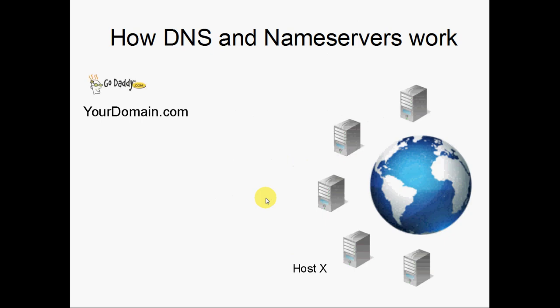In our example today, we're going to use a domain name called yourdomain.com. Now, all domain names are registered at a domain registrar. That's basically the company that you pay to keep your domain active. In this example, we're going to reference GoDaddy just because they're so popular.